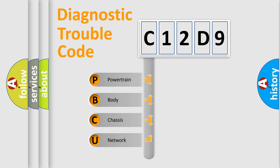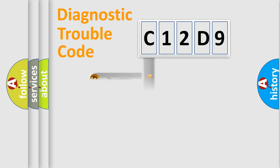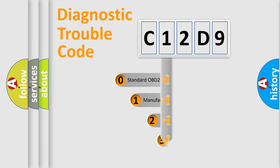We divide the electric system of automobile into four basic units: Powertrain, body, chassis, network. This distribution is defined in the first character code.